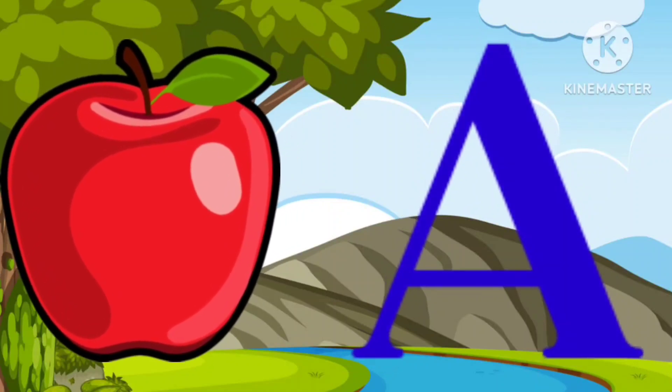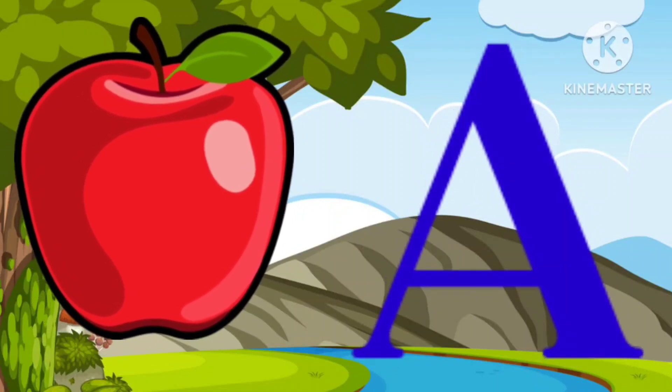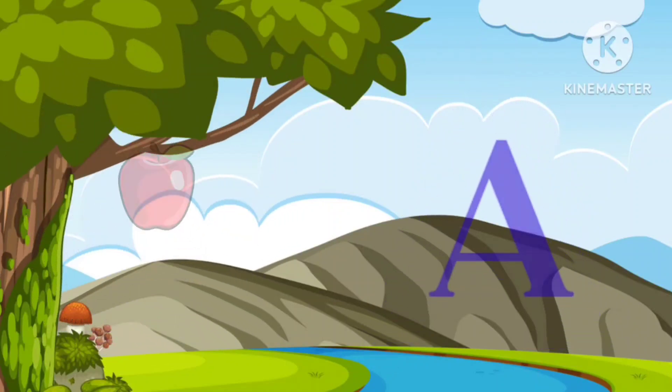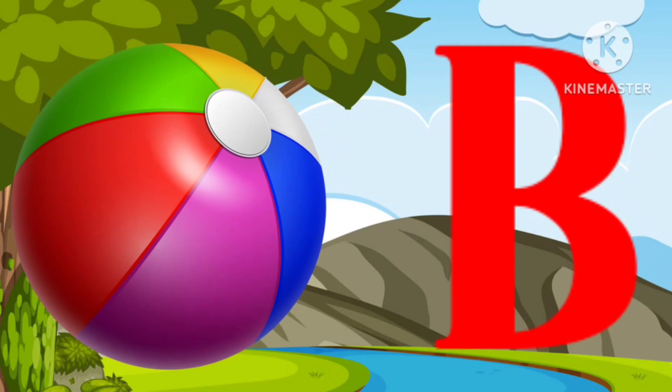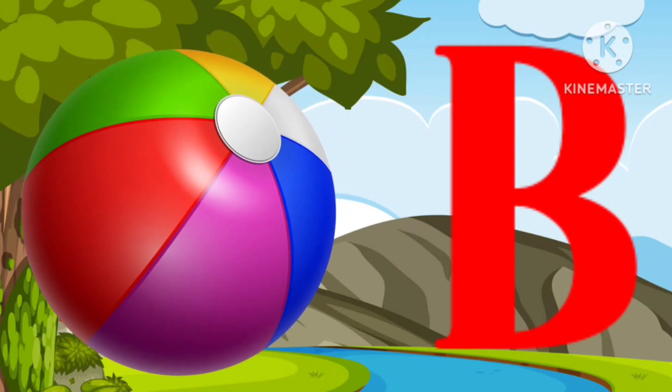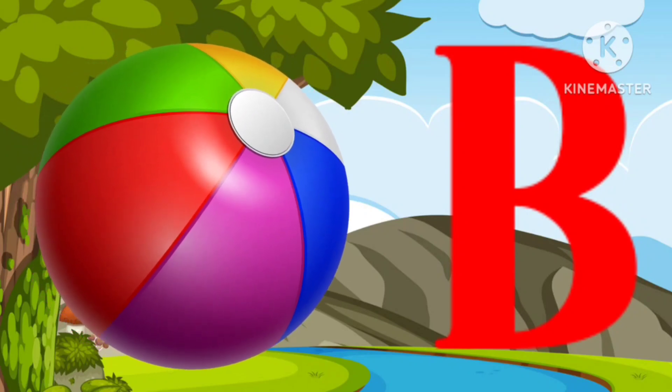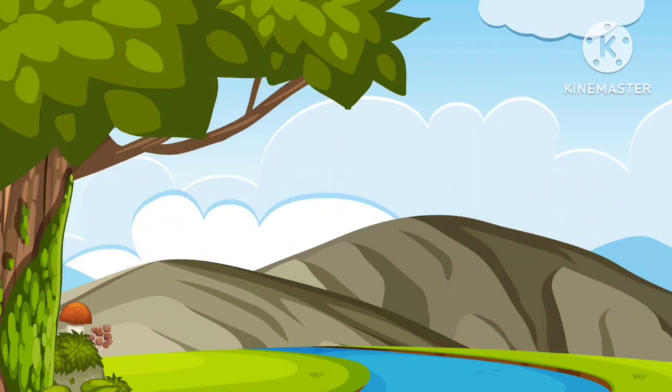A is for Apple, a-a-apple. B is for Ball, b-b-ball.